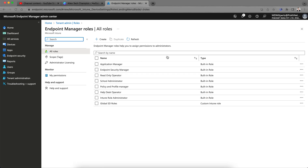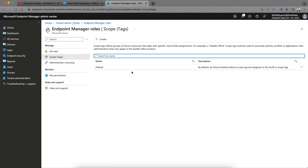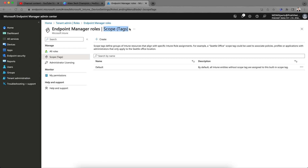In my previous video I showed you how you can create custom roles, assign permissions, and assign scopes. There is another important thing which is the scope tag. You can use role-based access control to set the needed access rights for users for all objects in your tenant. With scope tags, you can scope the admin to have the right access and visibility to the right Intune objects. Role-based access rules determine what access admins have to which objects, and the scope tag will determine which objects admins can see or manage.